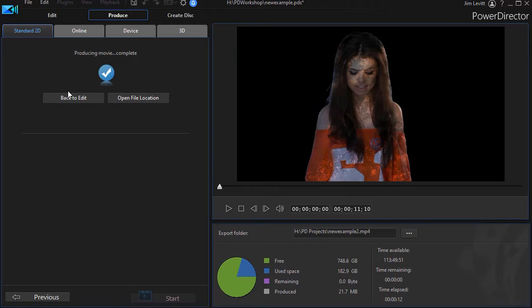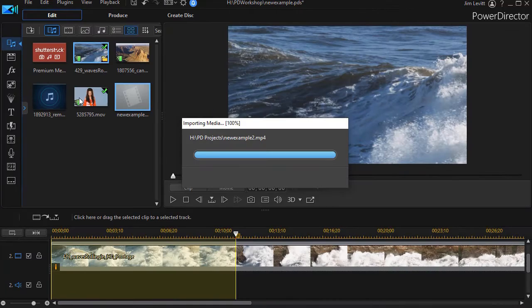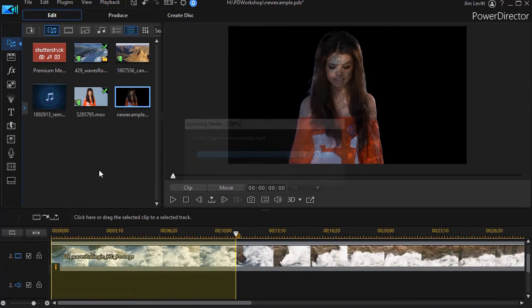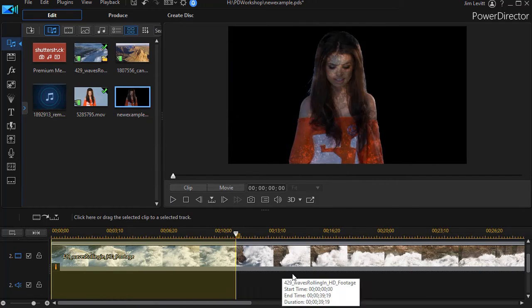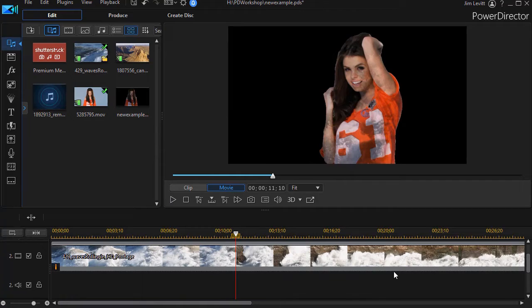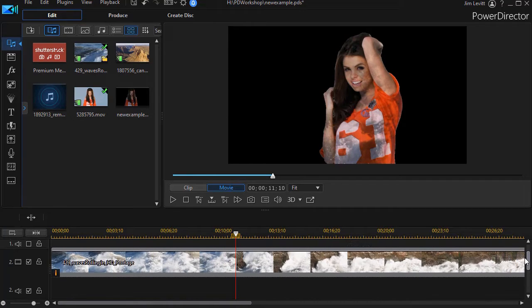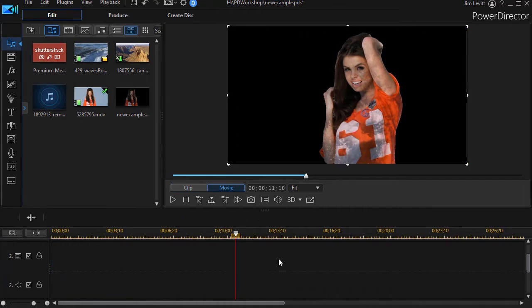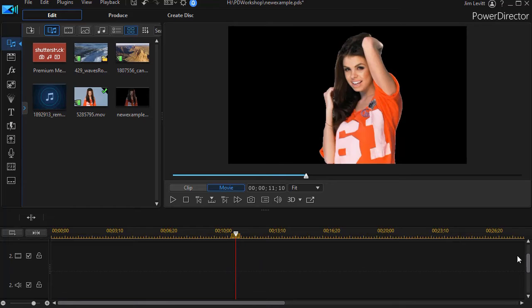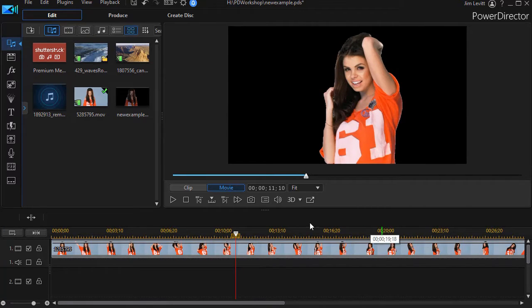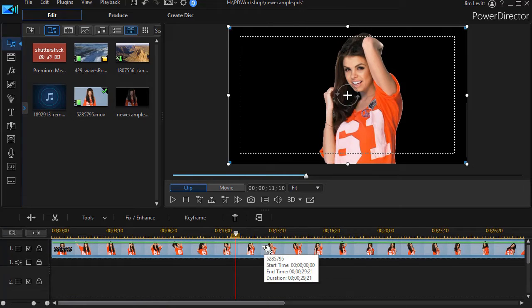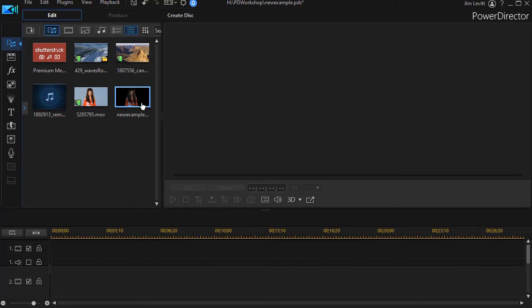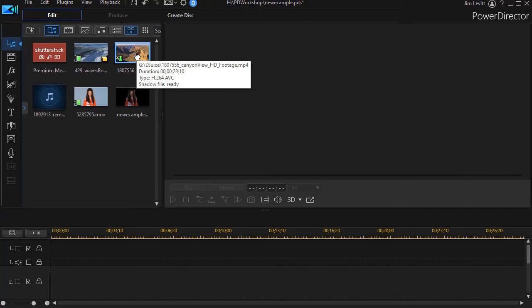Now that it's produced we'll go back to the edit and I can basically start over. I don't need any of what I've done so far. So I'm going to delete the clip with the waves and I'm going to delete the edited section with the girl.